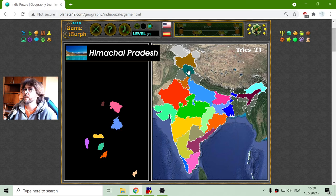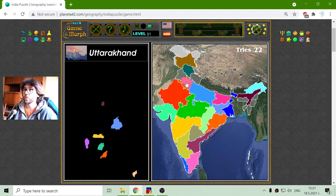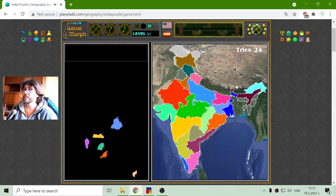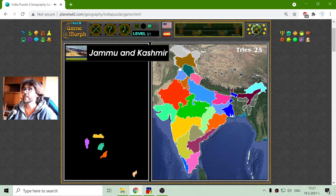Now let me place those. We have Himachal Pradesh. Uttarakhand — right, Uttarakhand. Sikkim region or province, right here in these mountains. And Punjab.